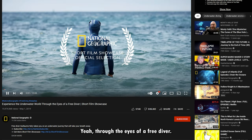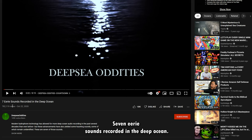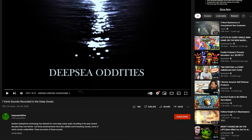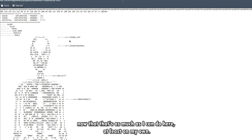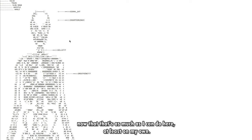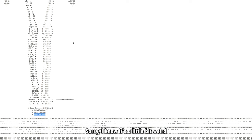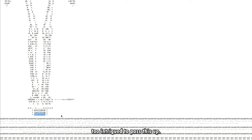The only other things that I can think of are these, but I don't have any... Maybe this means YouTube. Abyssal gigantism, yeah so it's just showing a lot of stuff about the ocean. Yeah, through the eyes of a free diver. Yeah that's basically what all of this is. Seven eerie sounds recorded in the deep ocean. Okay, all right, so I'm legitimately thinking now that that's as much as I can do here, at least on my own. Sorry I know it's a little bit weird to just throw this voiceover in the middle of the video, but I was way too intrigued to pass this up. Anyway, back to the video.